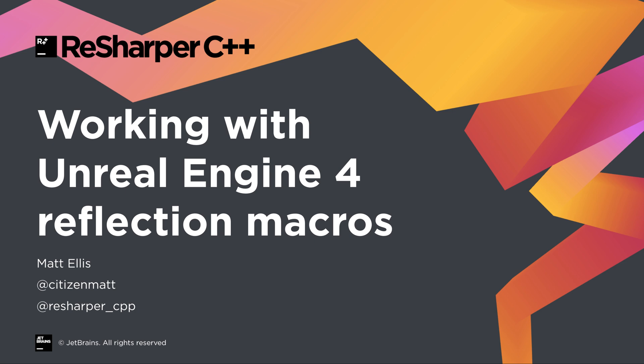Hello there, this is Matt from JetBrains, and in today's video I'm going to show you how ReSharper C++ can help you work with the reflection macros used by Unreal Engine's property system.